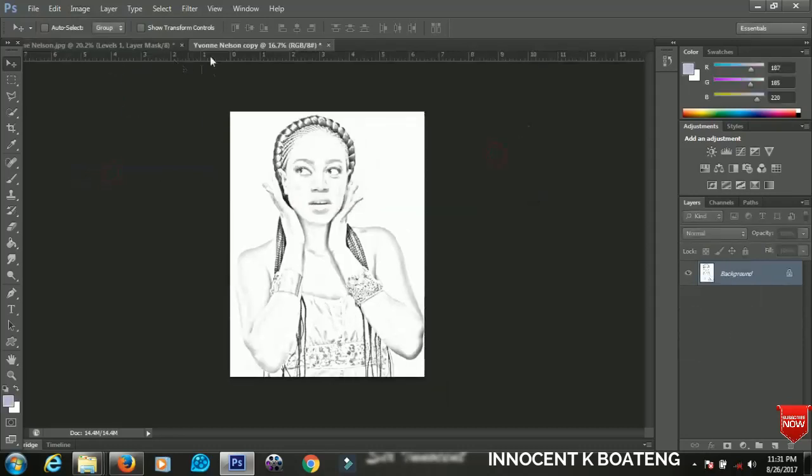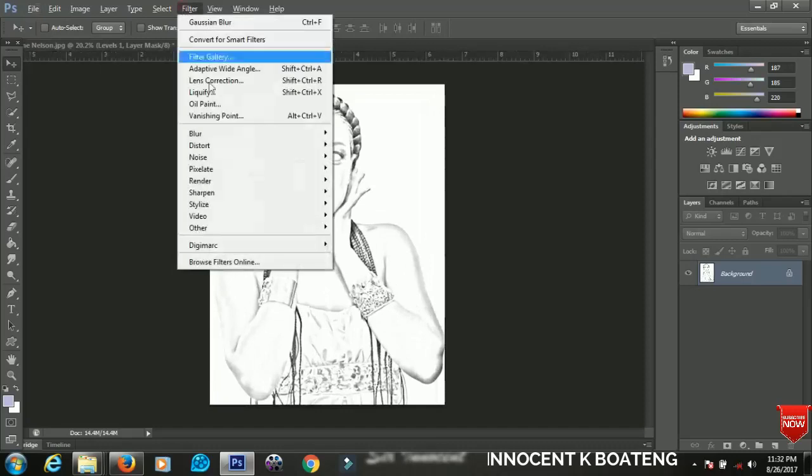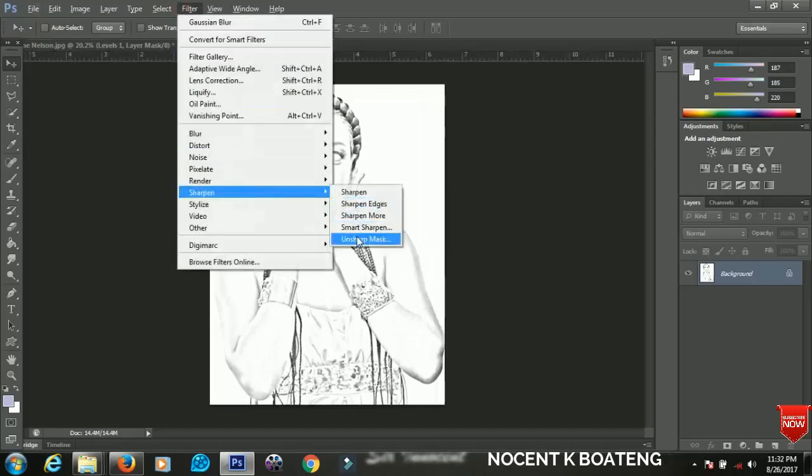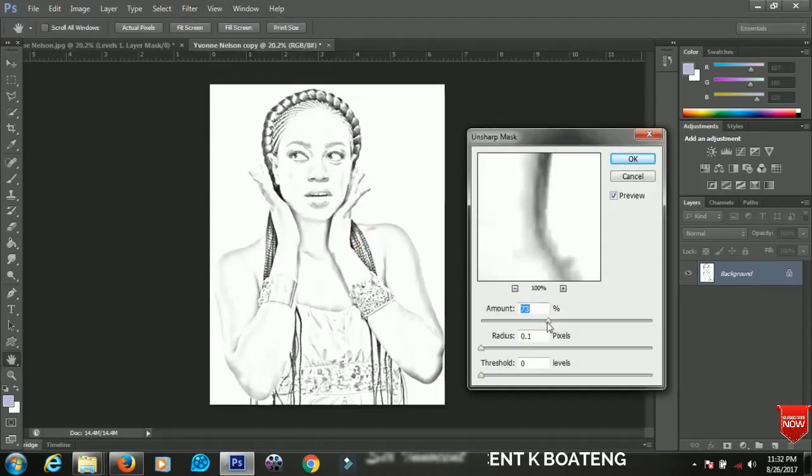And after clicking OK it has to open in a new document for you. When this one has been opened let's go to Filter and go to Sharpen, then you go to Unsharp Mask.